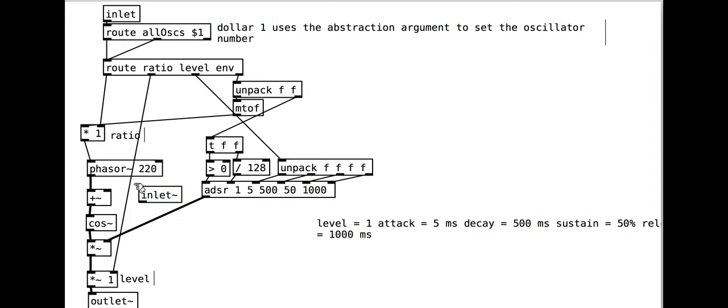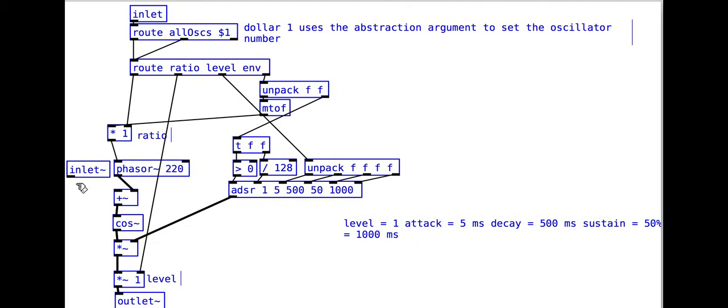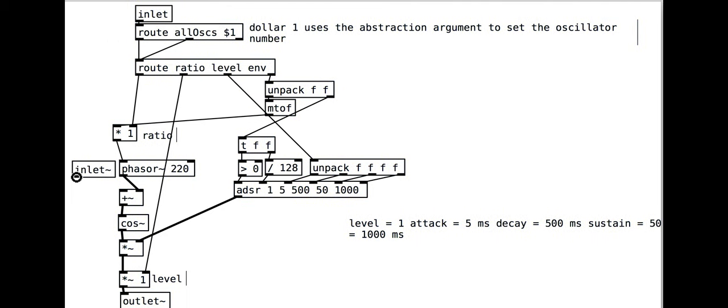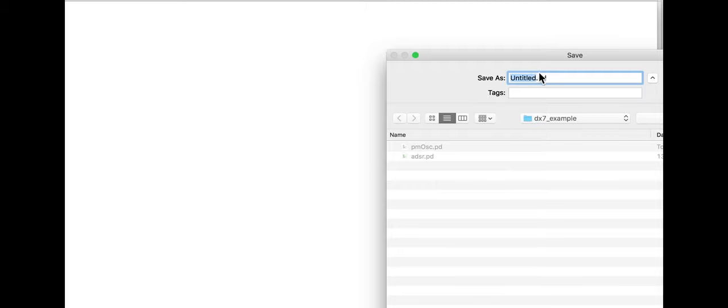Finally, we need to add an audio inlet so that the oscillator can be modulated from outside. This connects to the plus object. Now we can save the patch and create a new patch to test this with. We will need to make sure our new patch is saved in the same folder as the ADSR and the pmosc abstraction.